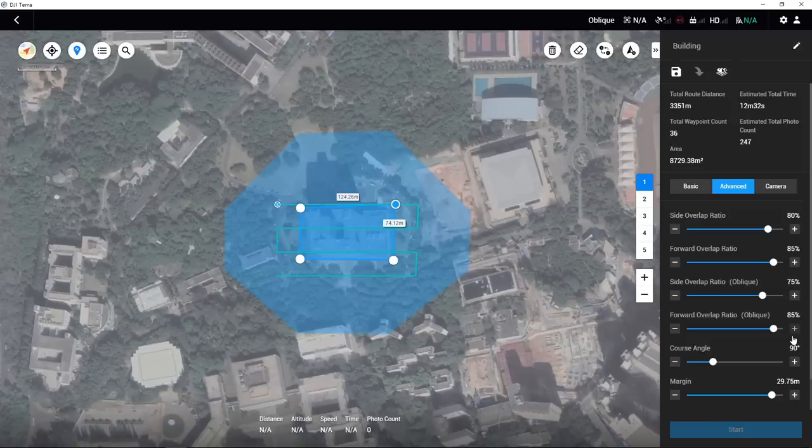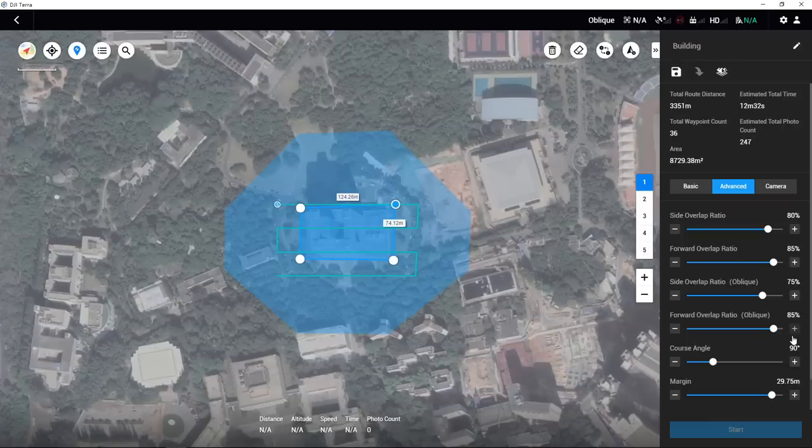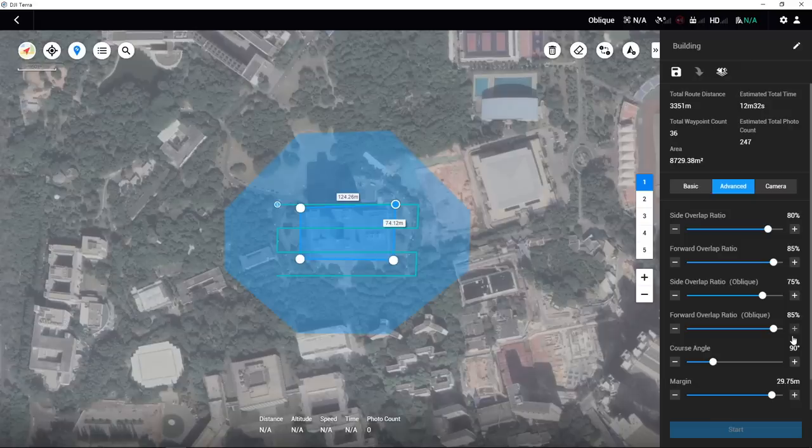If the area has a large difference in elevation, or if there are tall buildings or objects that require fine modeling, the overlap rate can be increased accordingly.